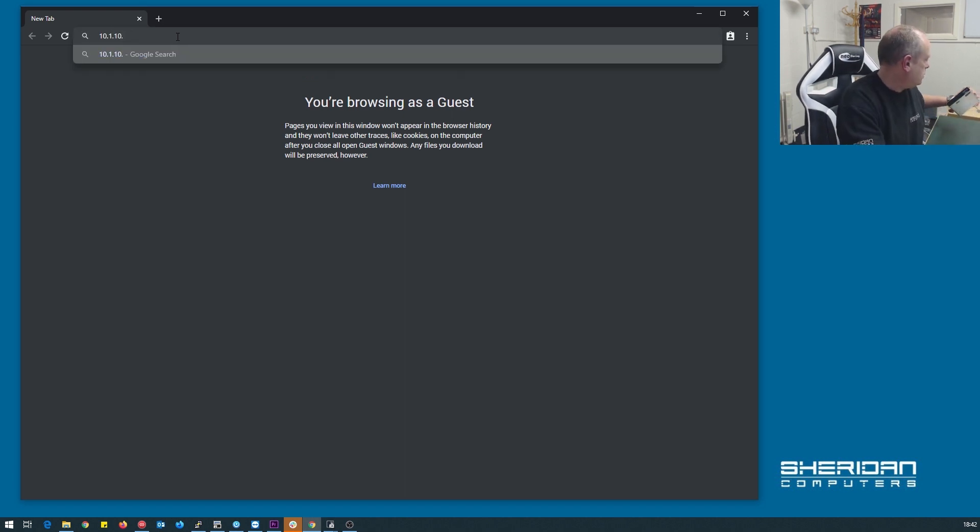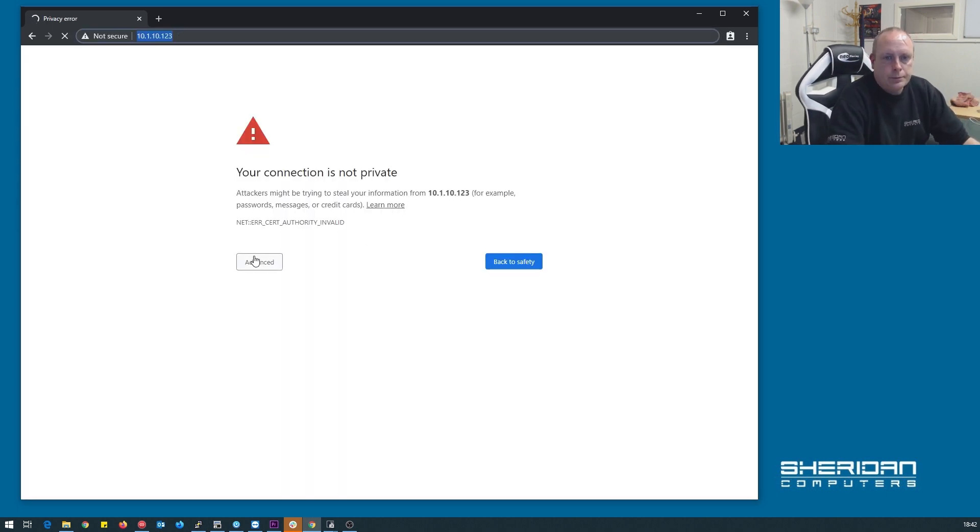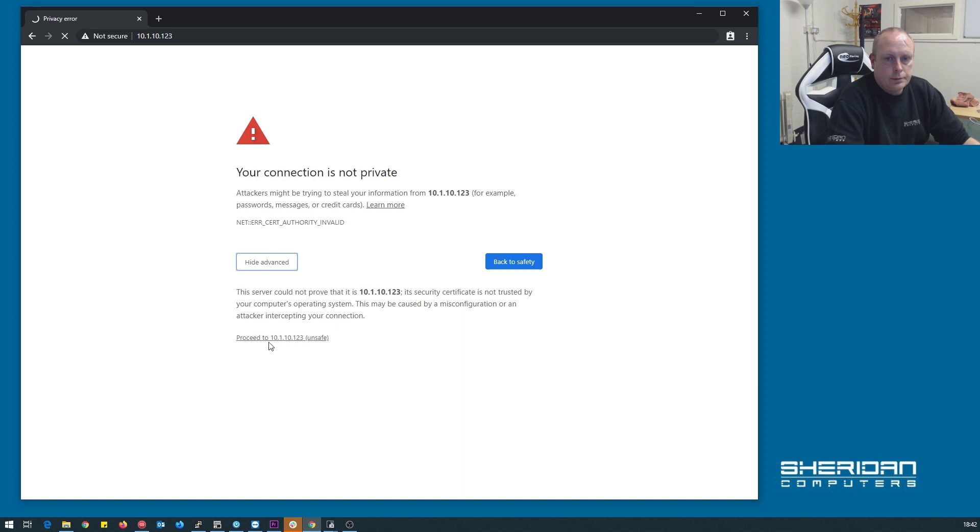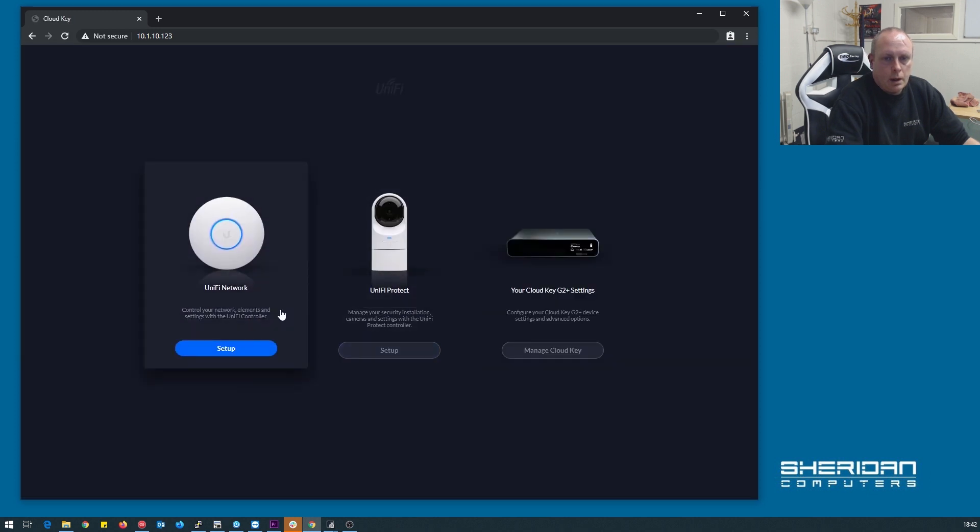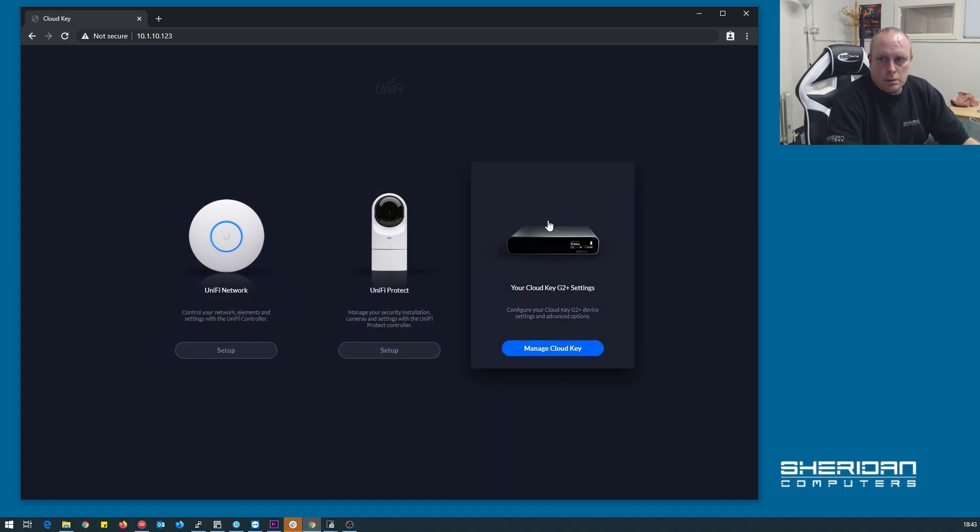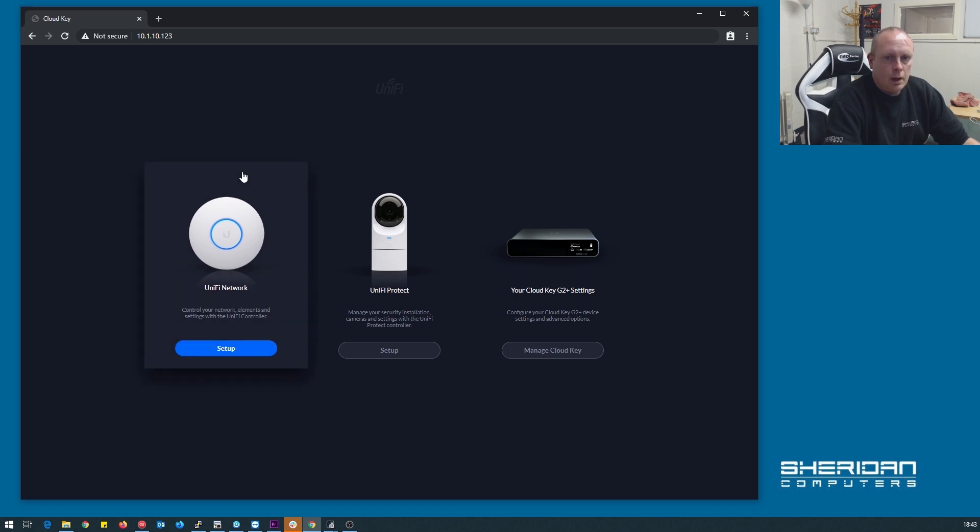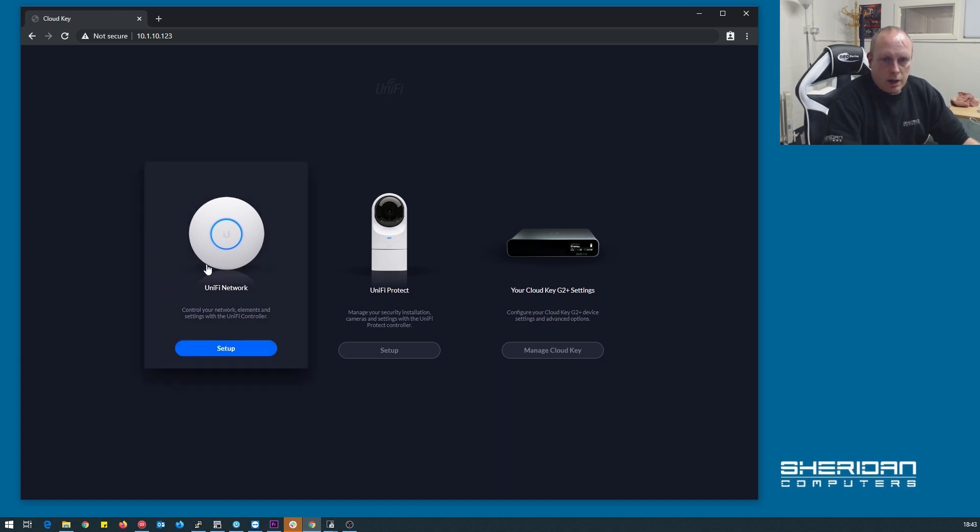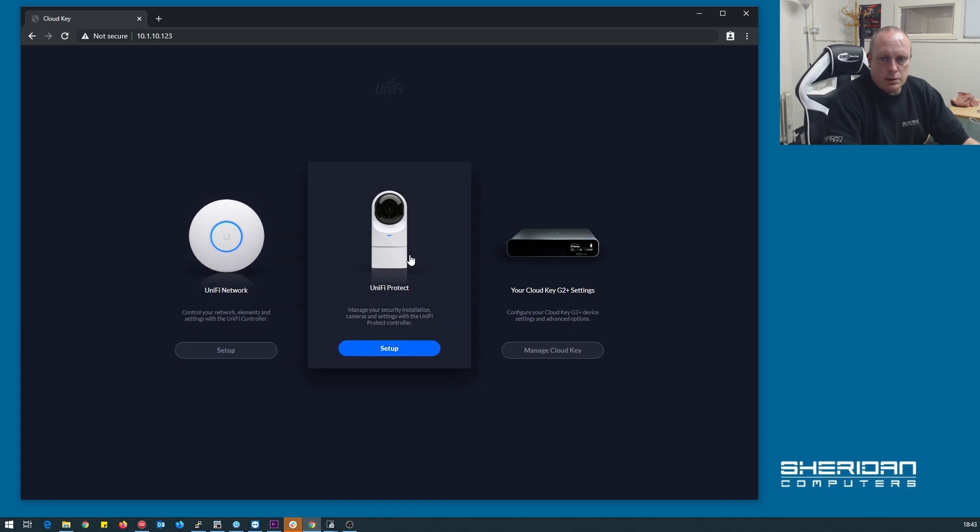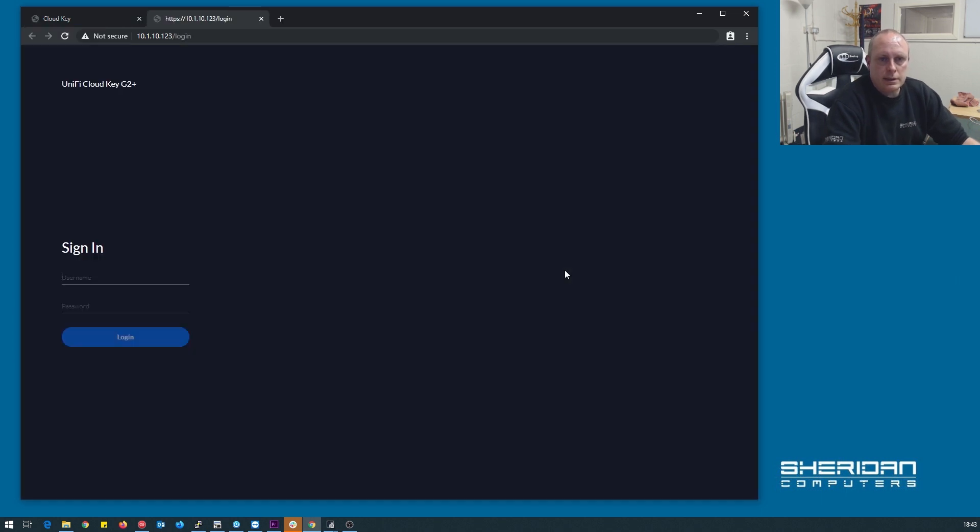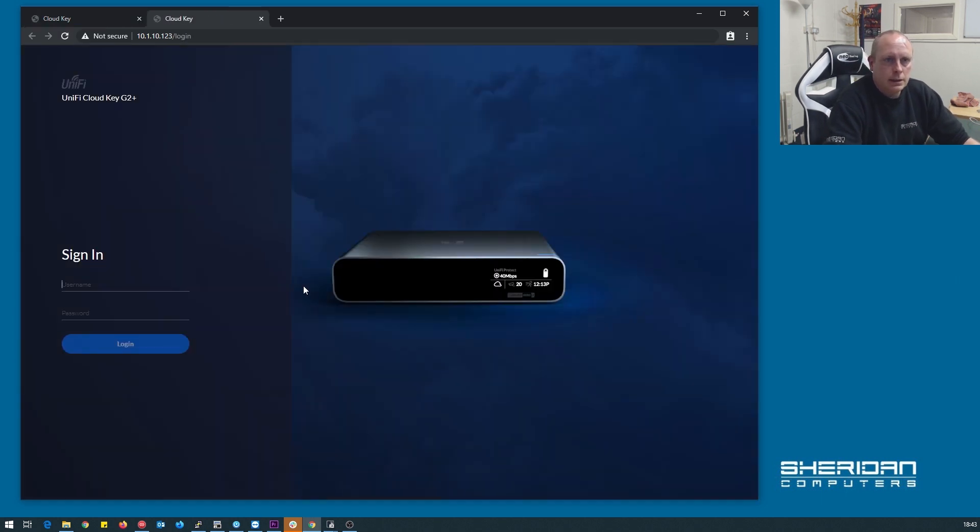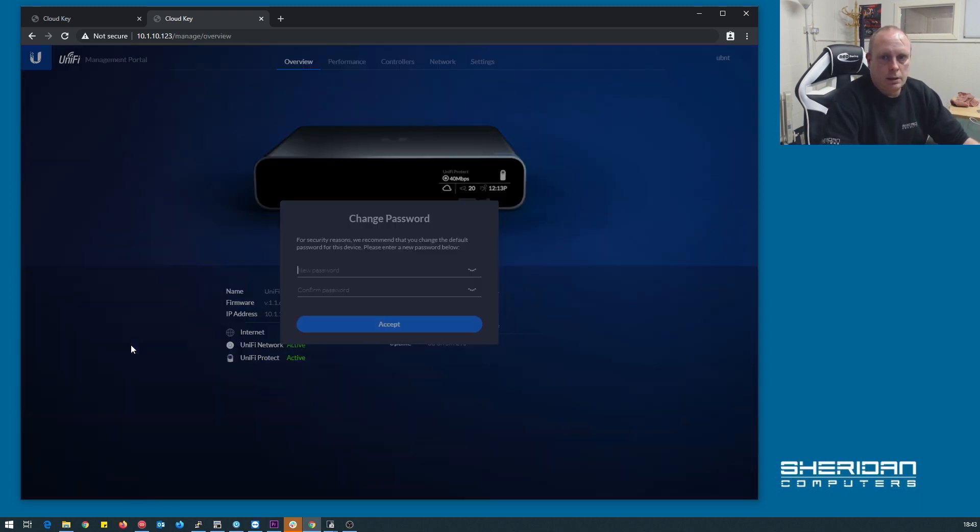Let's see the IP address of it. So upon pointing the browser to the system and log in, we have unify network set up, unify protect set up, or manage cloud key. So we're going to manage the cloud key in this case. It wants us to go ahead and sign in, which is ubnt. Yep, and straight away we're prompted to put in a new password.